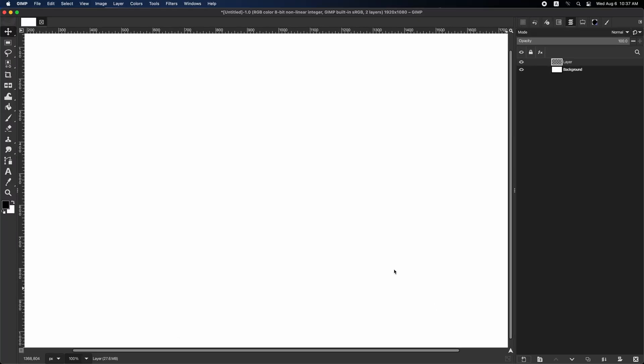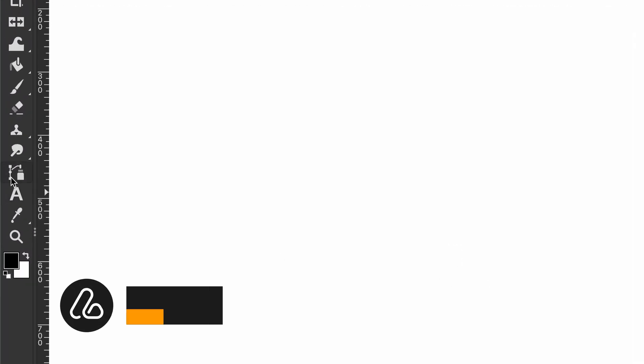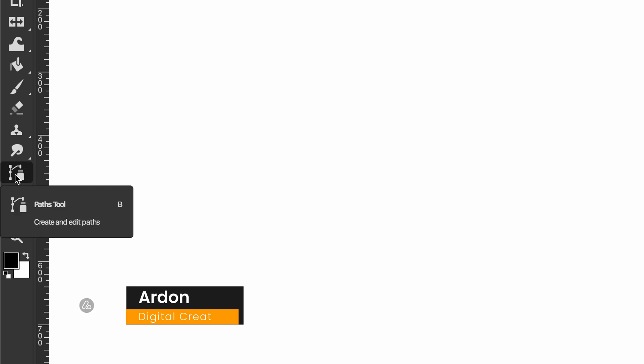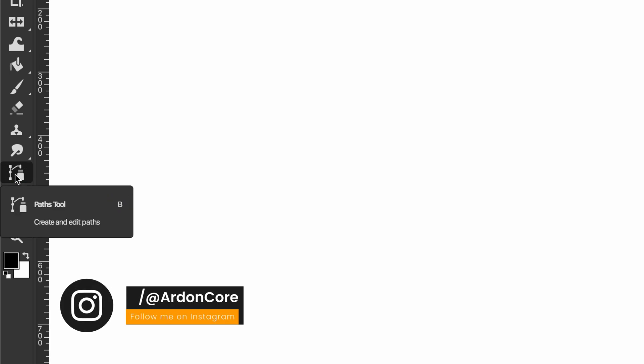Now, select the path tool from the toolbox as this icon. Alternatively, you can press the shortcut key B to activate the path tool.